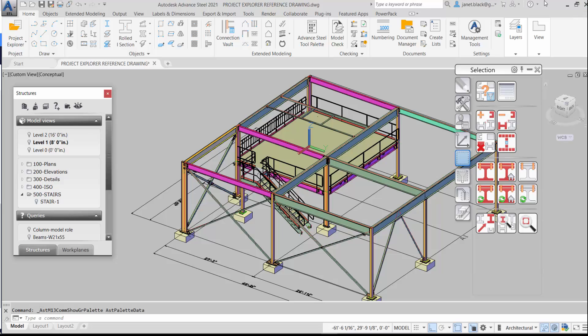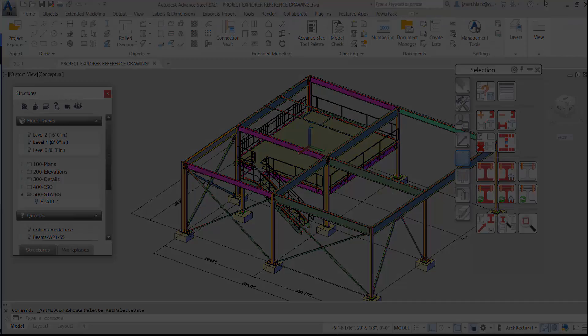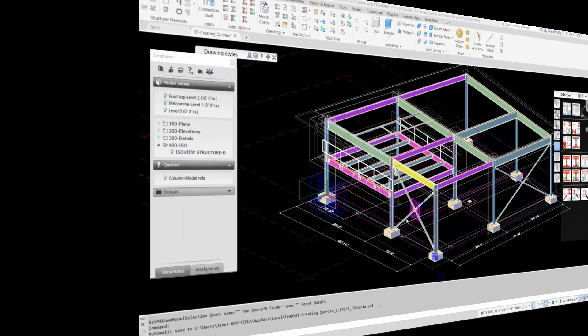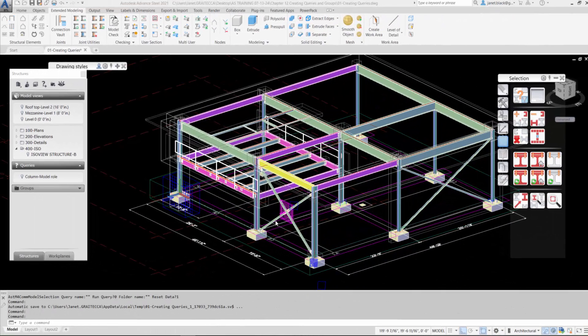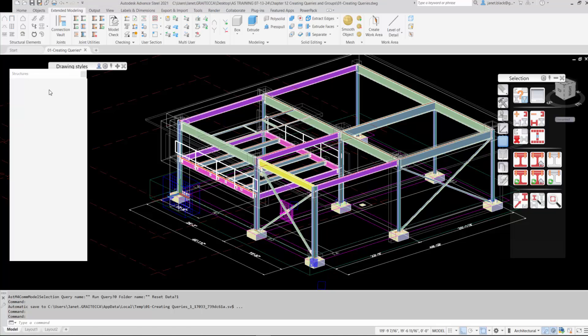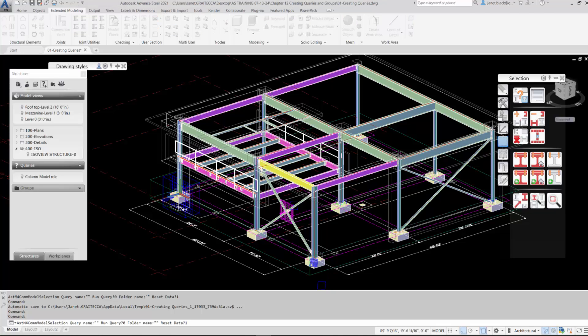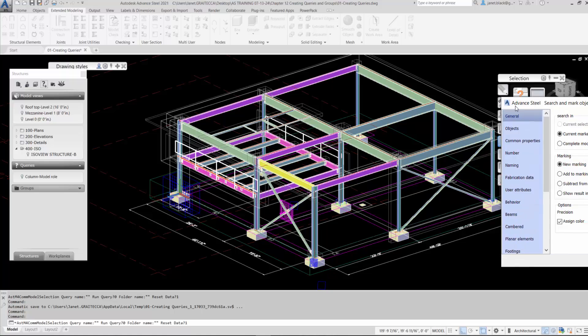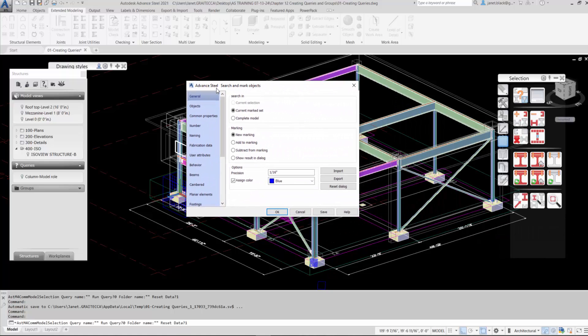Let's create that query of a section class type and size. It's going to be beam with an I section of 21 by 55. I'm going to select the create query icon. Up comes the advanced steel search and marked objects dialog box. Make sure complete model is checked.